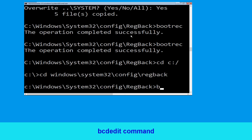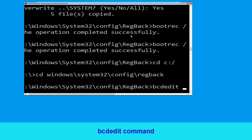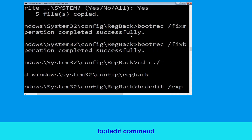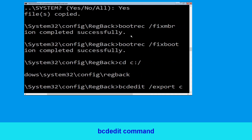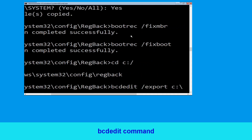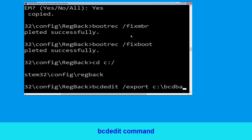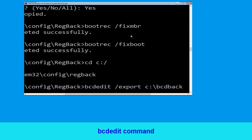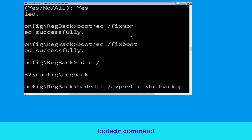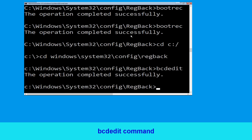Now execute this command: type cd c:\bcd backup and simply hit Enter to execute this command, then move to the next one.